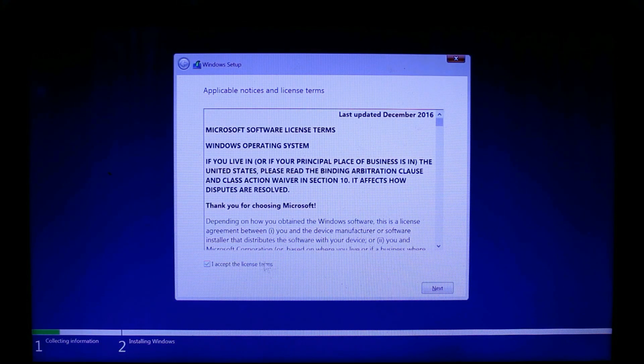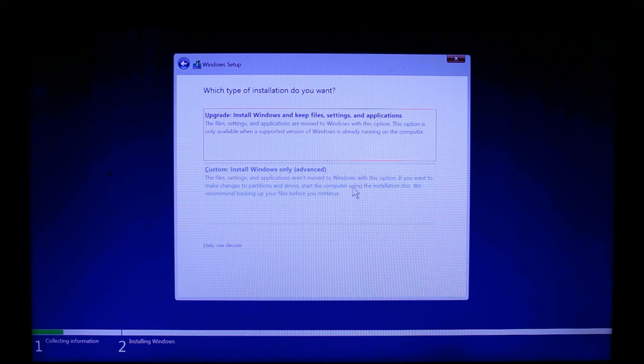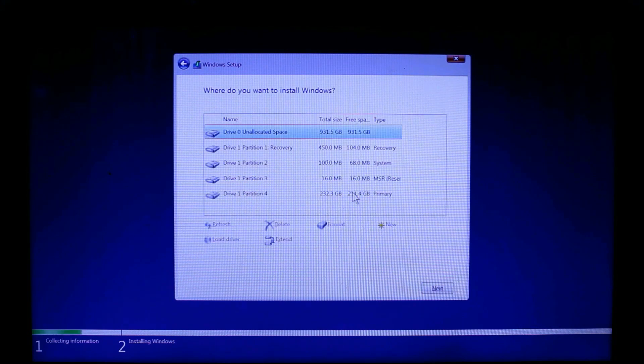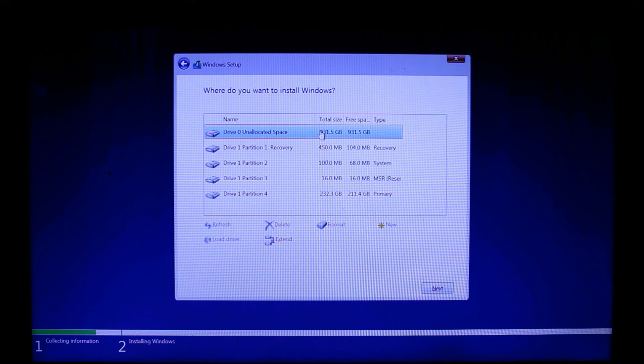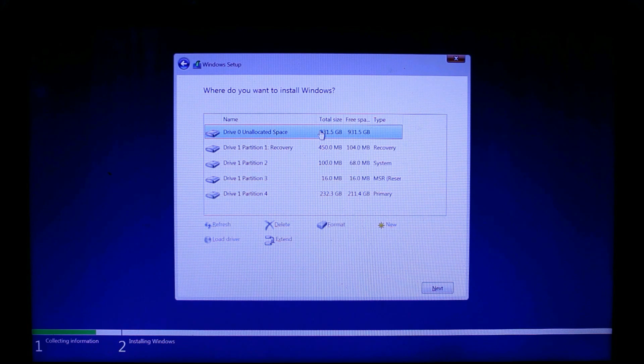Now you can see that we already have four partitions on the SSD on which we have installed Windows. Now we need to install Windows again, this time on the hard disk.